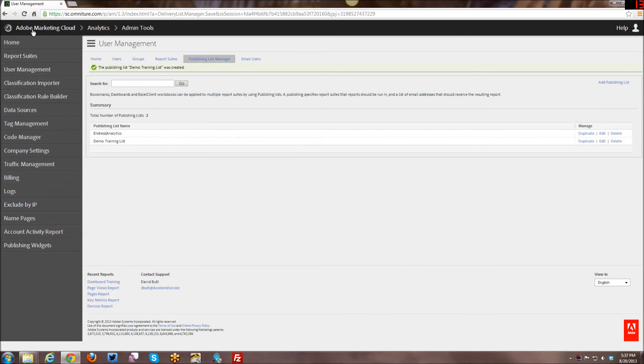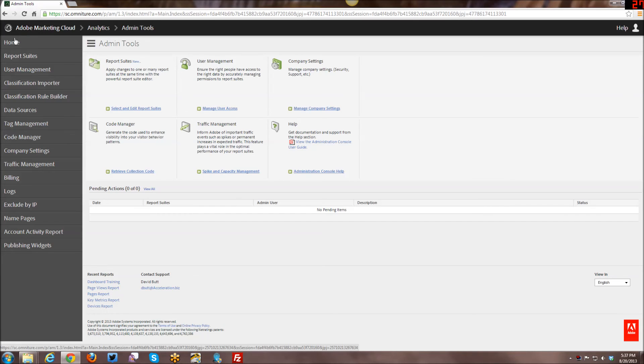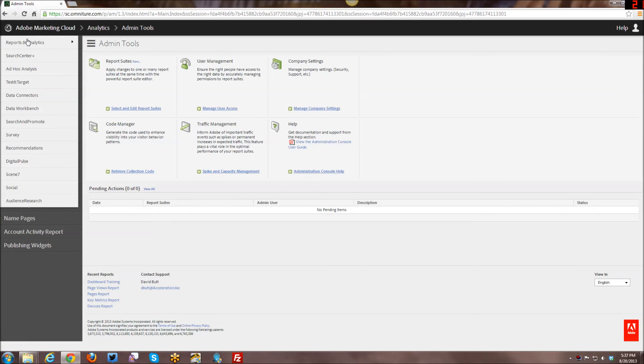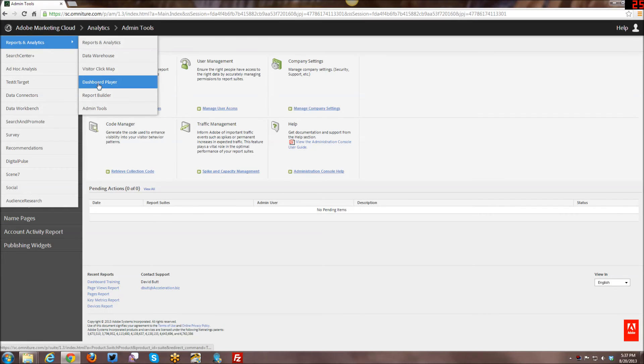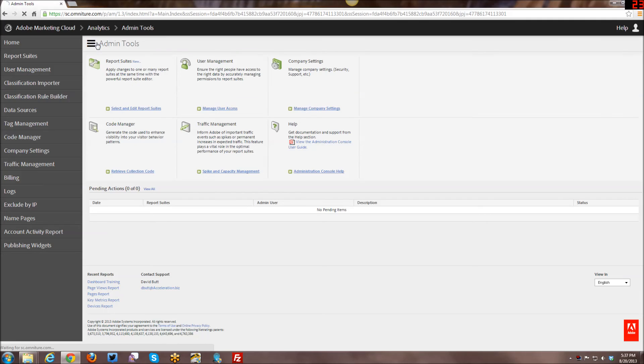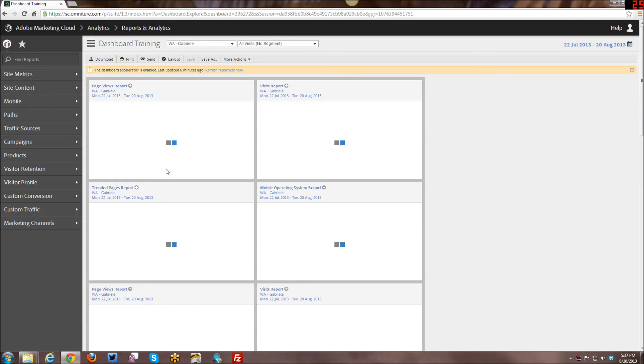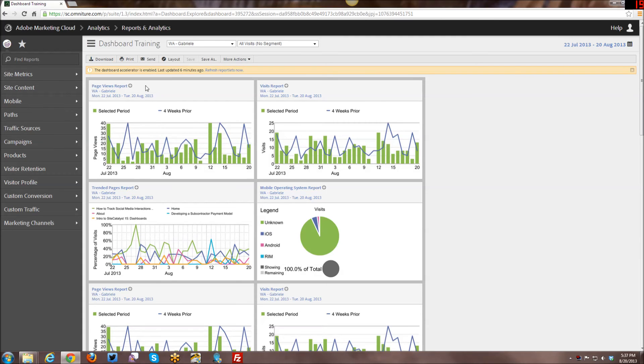So I'm going to go ahead and I'm just going to go back out here into my reports and analytics and publishing lists can be used when you send out dashboards, reports, bookmarks, et cetera, anything that you can email, can be emailed from using a publishing list.